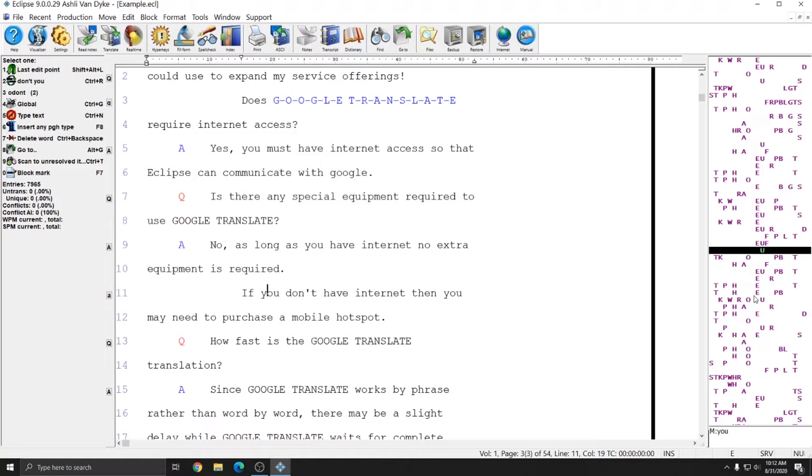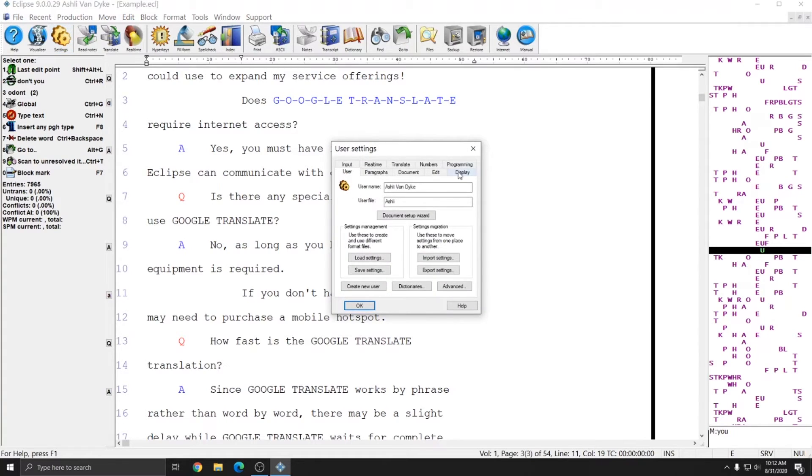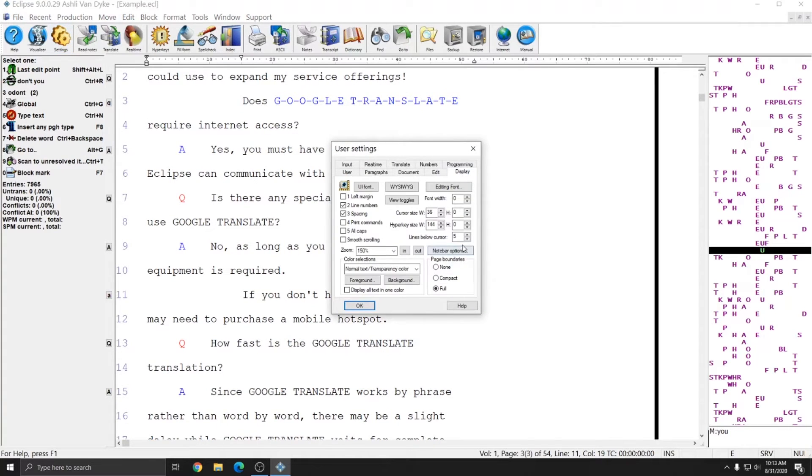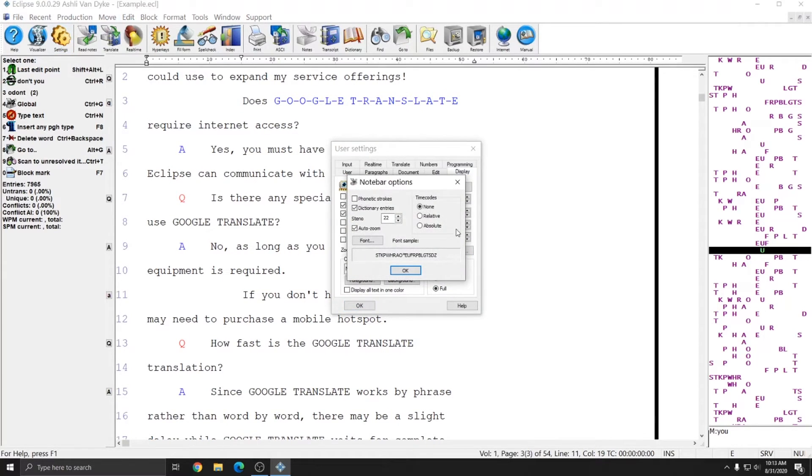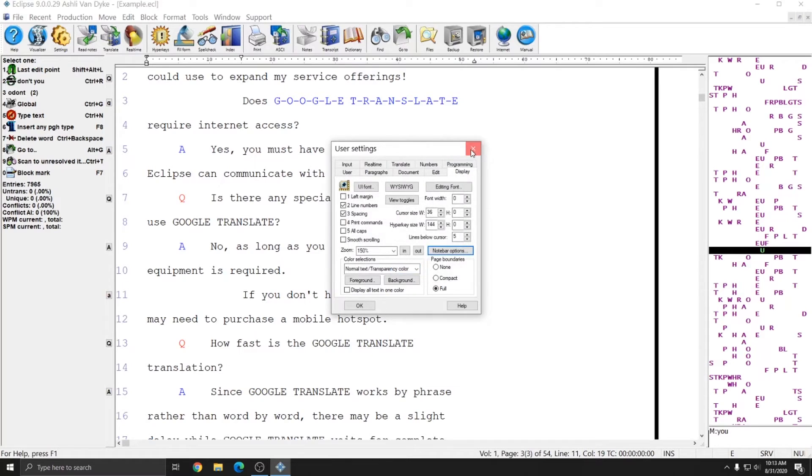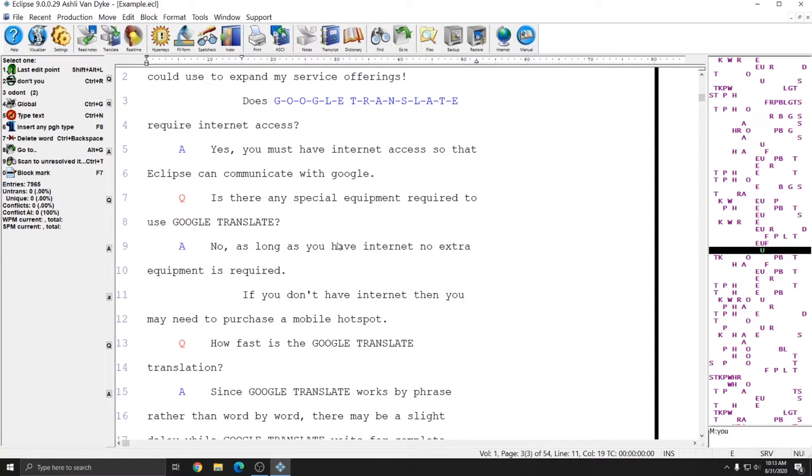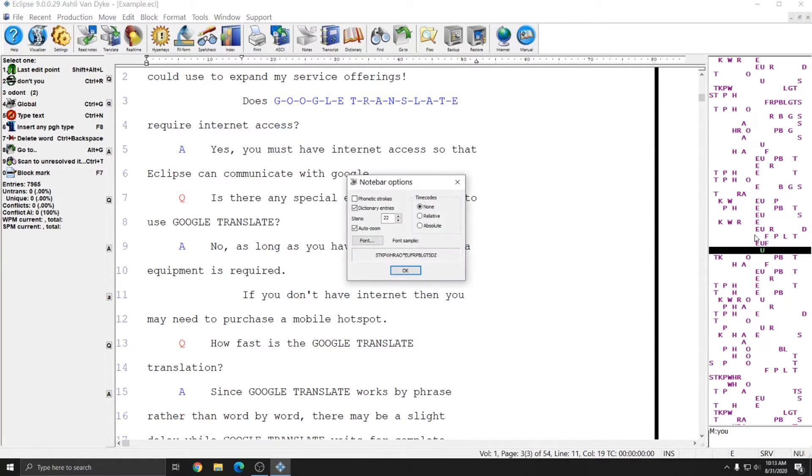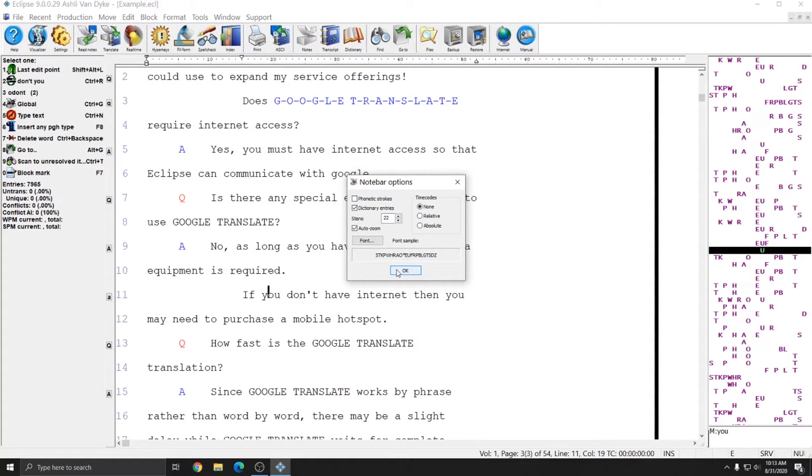When you have a document open, the right-hand side of the document is typically dedicated to the note bar. And there are note bar options under Settings, Display, and Note Bar Options. You can also right-click in the note bar to get these options. But if you right-click in the note bar and change these, these will only be changed for this job. So do keep that in mind.